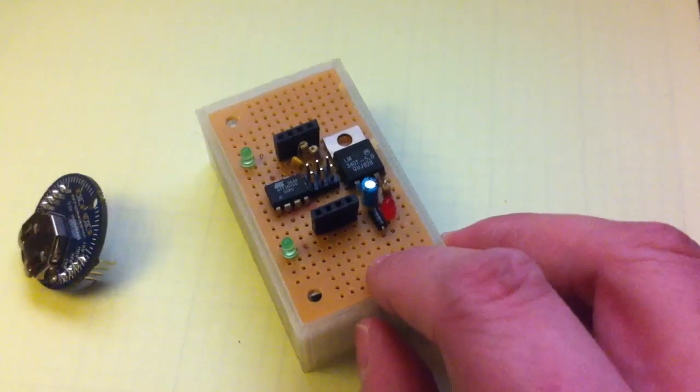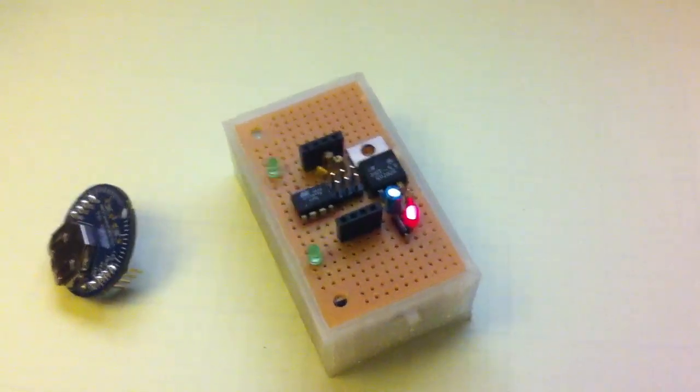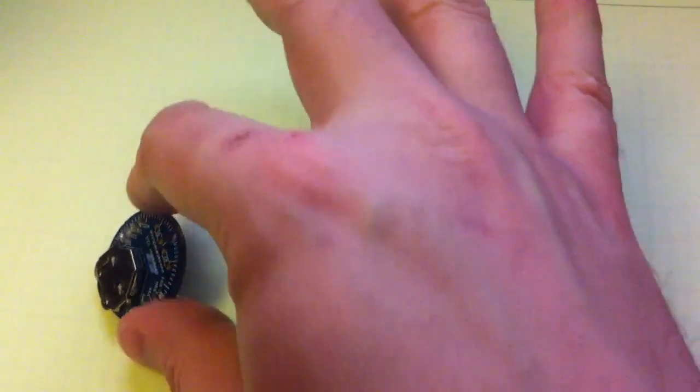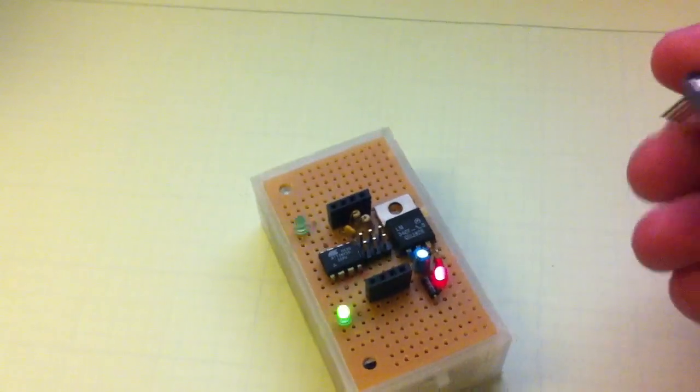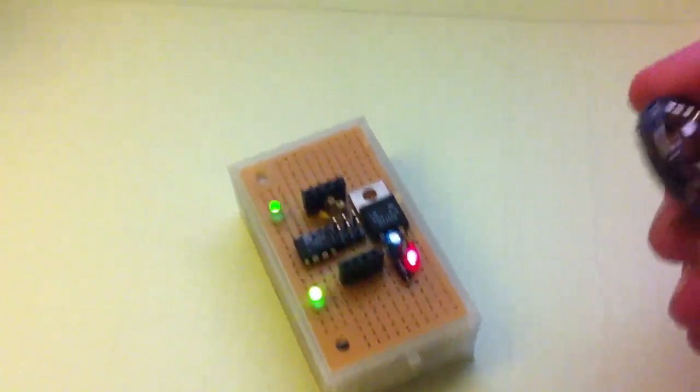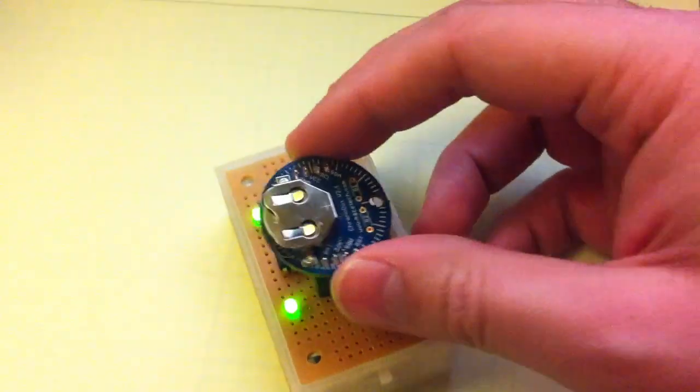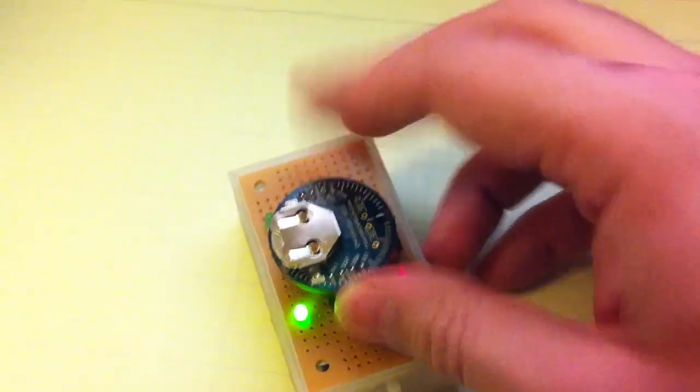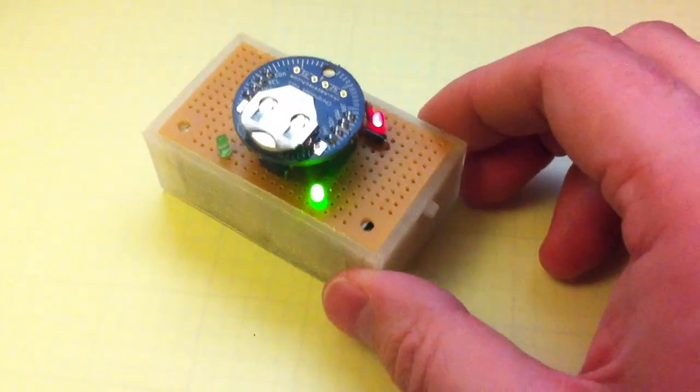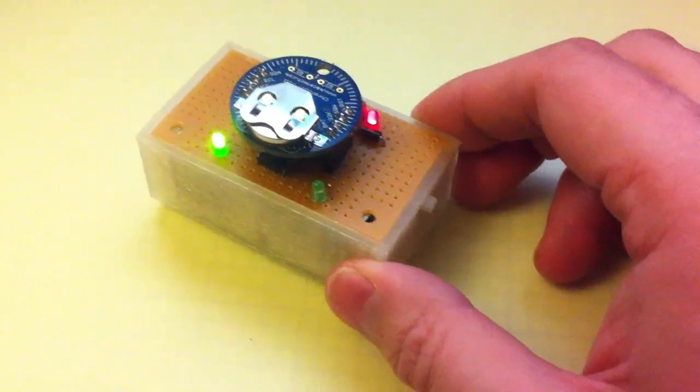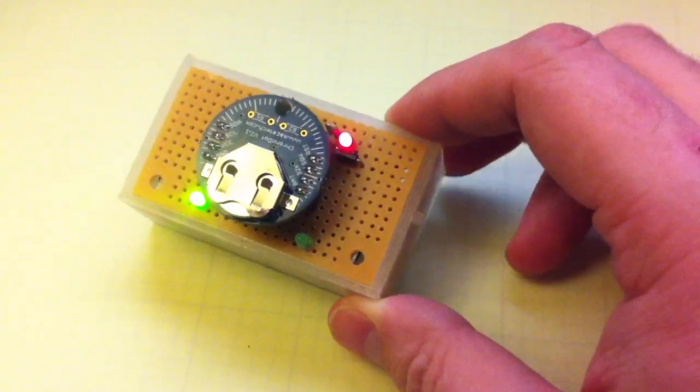So I'll just turn it on and the flashing indicates that there's some kind of an error or it wasn't able to successfully communicate. So just plug it in and it's just ticking back and forth. So we know we have a good chronodot.